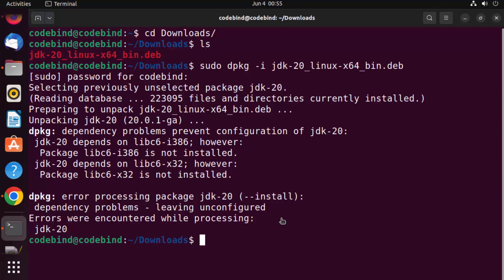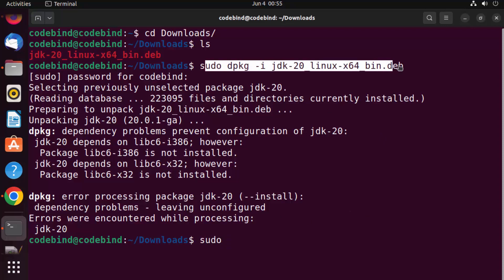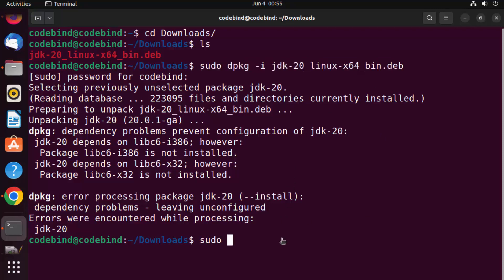So the fix is fairly easy. You just need to write this command before executing the .deb command. Just write sudo apt install and then we are going to give hyphen y so that it will not ask us to provide permission again and again.